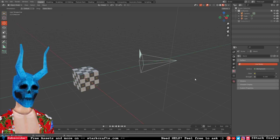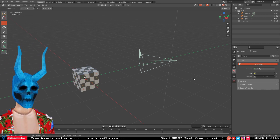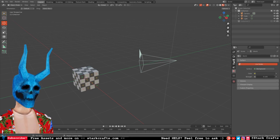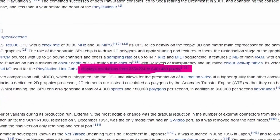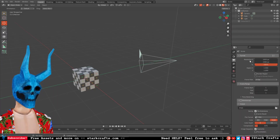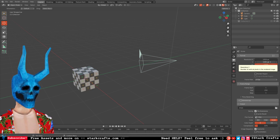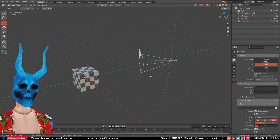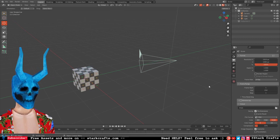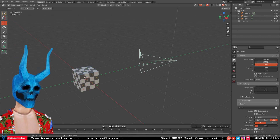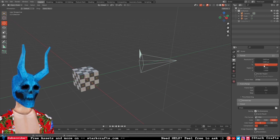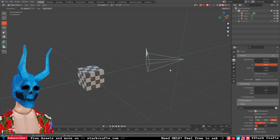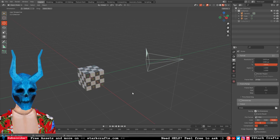The default resolution back then for most systems was 640 times 480. The default resolution of Blender is currently full HD, so 1920 times 1080, and for the pixelation we want one third of this resolution while keeping the image full HD.